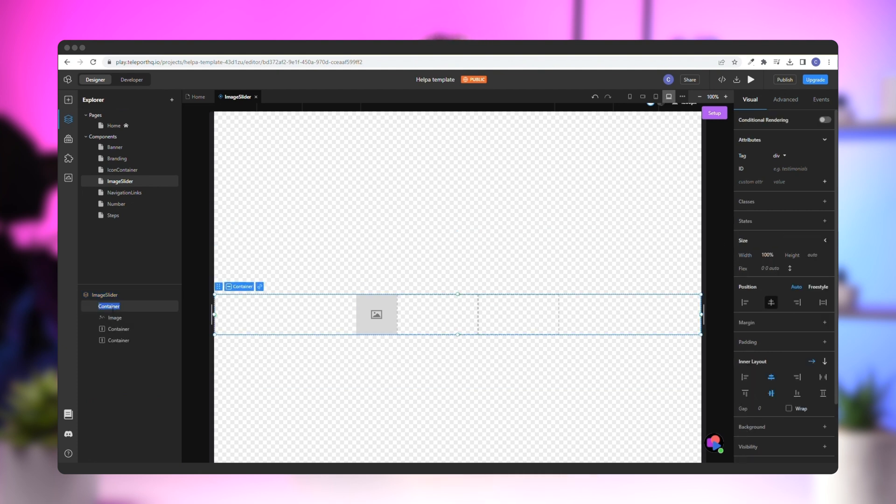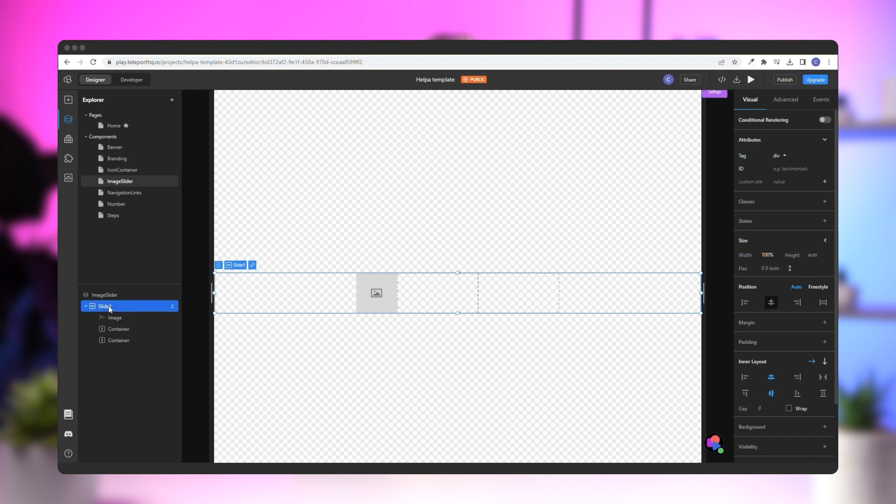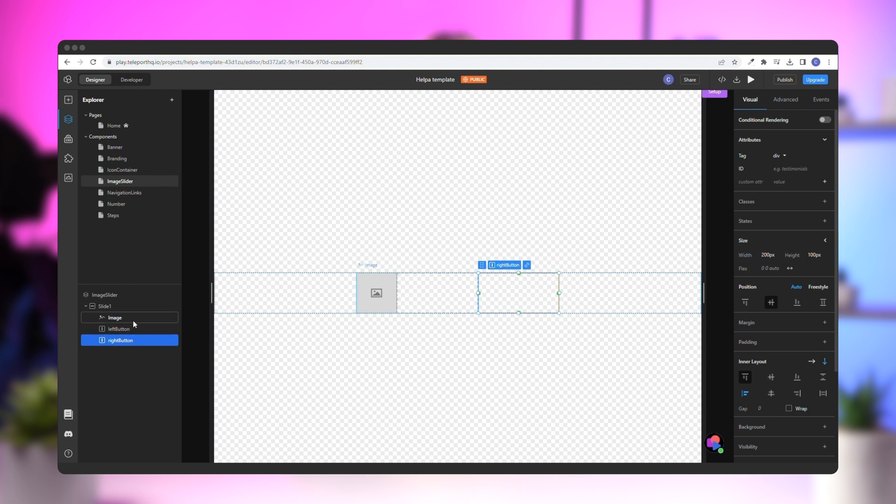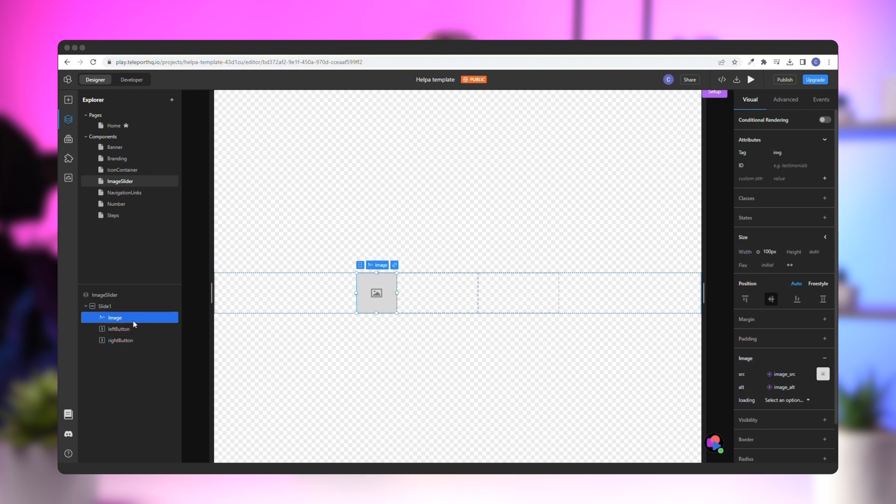Finally, let's name the row element Slide 1 and the containers Left Button and Right Button. Now, you can start styling the image slider.